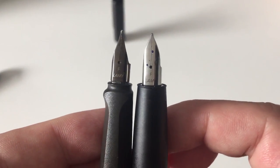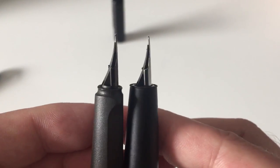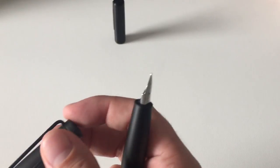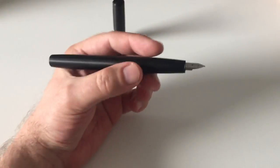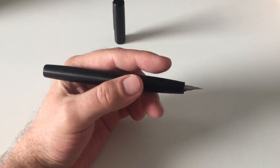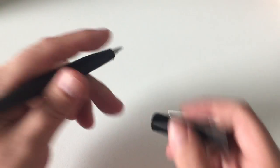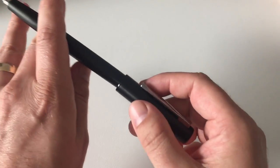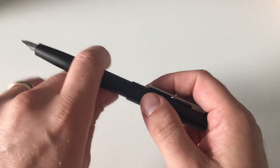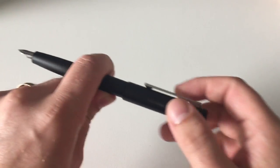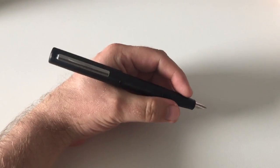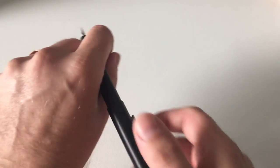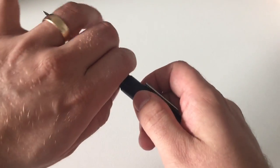Next, posting the pen. It does post. It posts fairly securely and pretty deep onto the barrel.